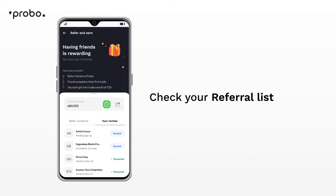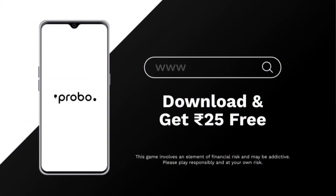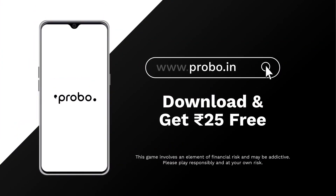If it shows you currently do not have any referrals, thoo deri kis baat ki? Refer karna start karein — dosto ko refer karayin, aur dher saare rewards paayein.